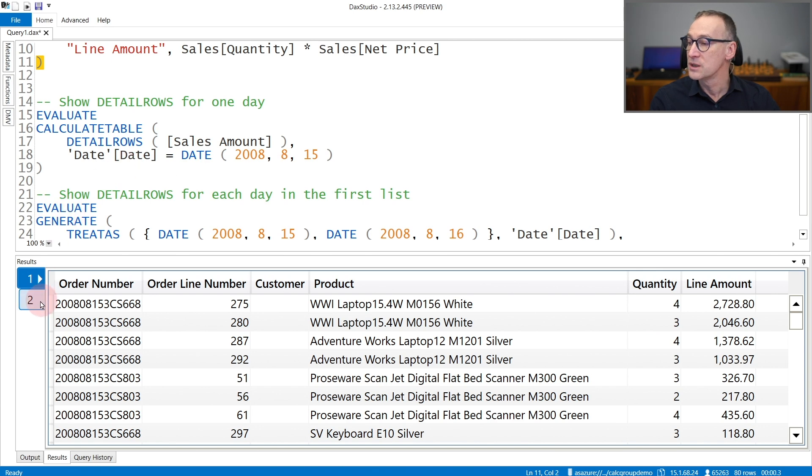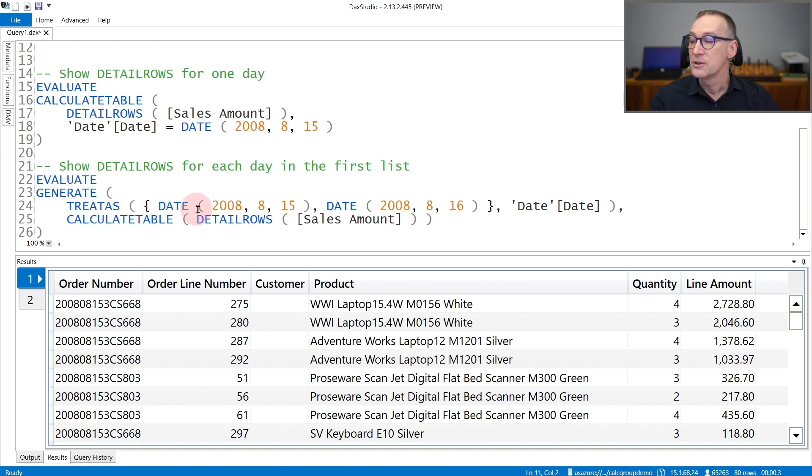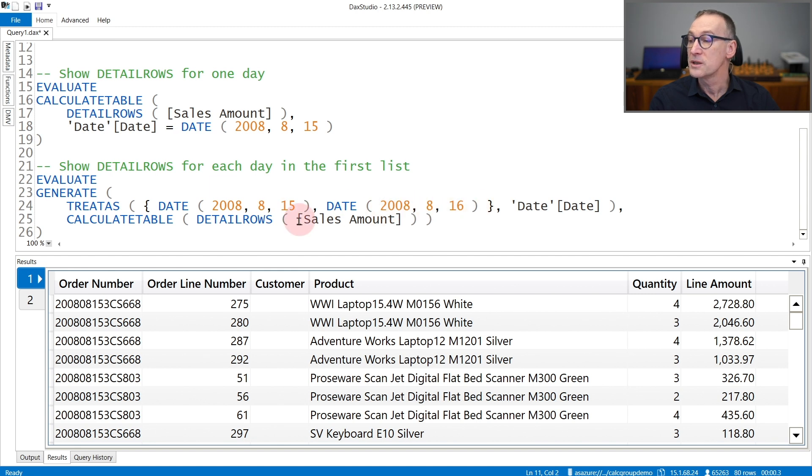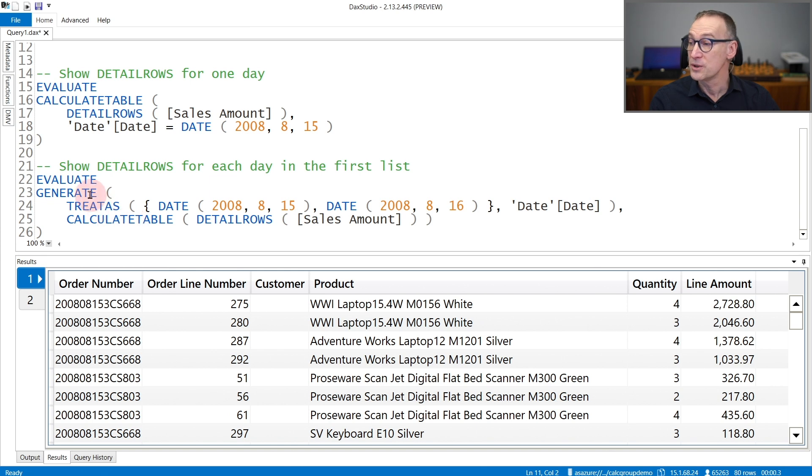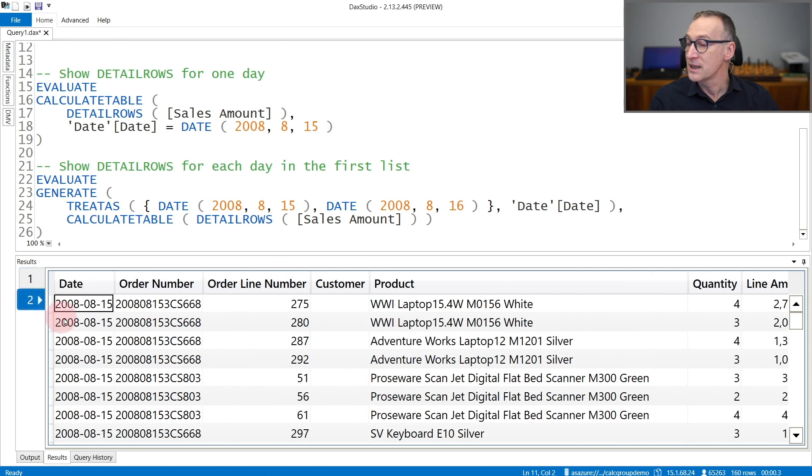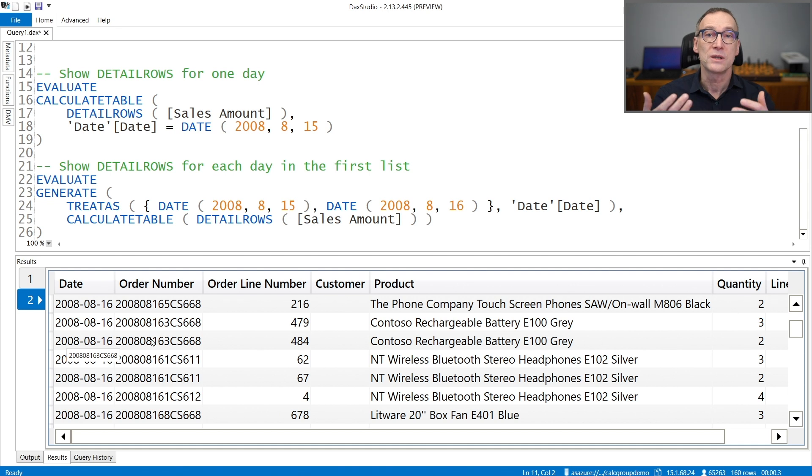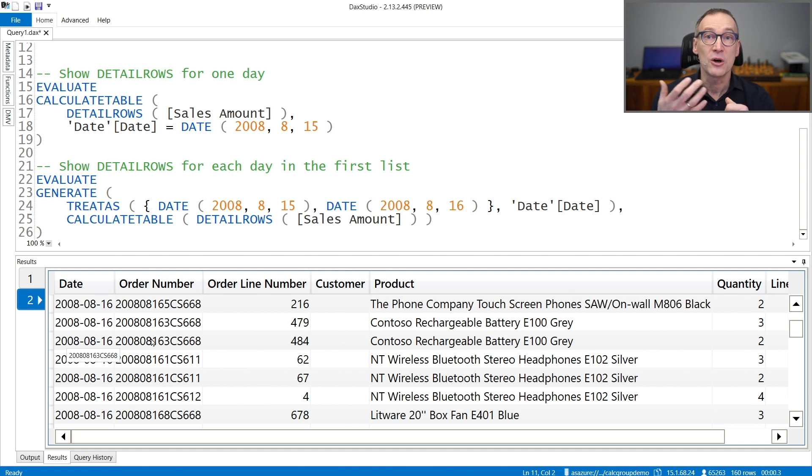You can also use DetailRows in more complex expressions, like in this case, where I'm using Generate to take two different dates, the 15th of August and the 16th of August, and I use CalculateTable to invoke context transition inside Generate and compute DetailRows of SalesAmount. The result is that I have the 15th of August and the 16th of August, along with all the rows that are returned by the DetailRows expression of SalesAmount.